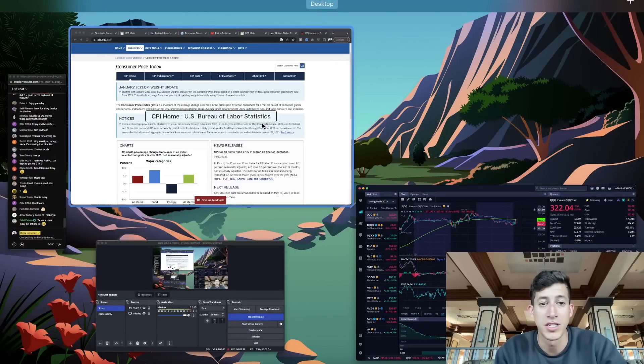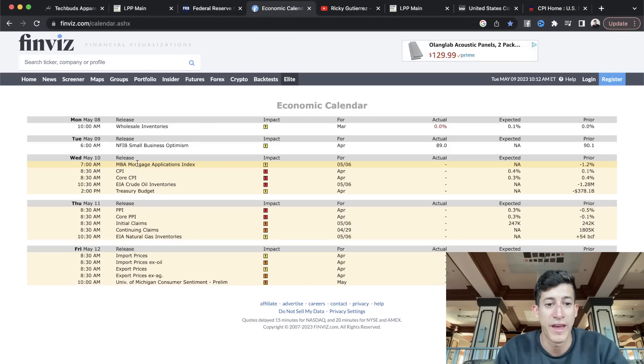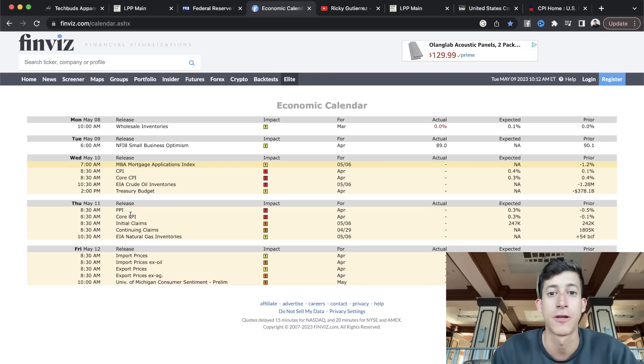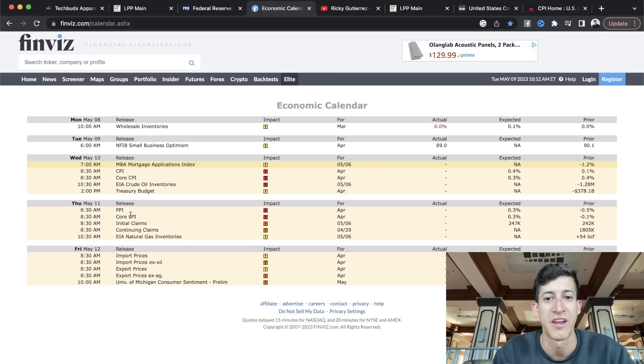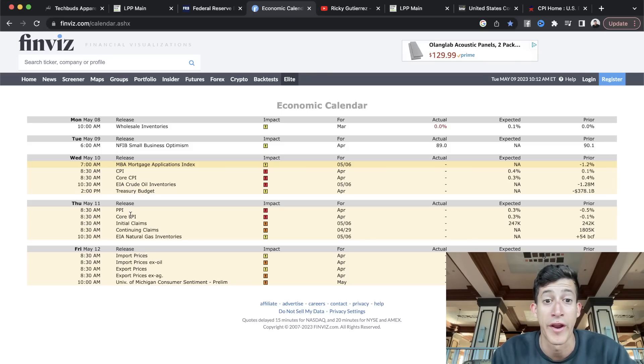It's not going to surprise me today if we're seeing a lot of choppiness with the overall market and what is to be reported tomorrow. I also want to make sure that you are aware that yes, we have CPI tomorrow, but we also have PPI on Thursday. That's the producer price index, which is inflation on the producing side of things.